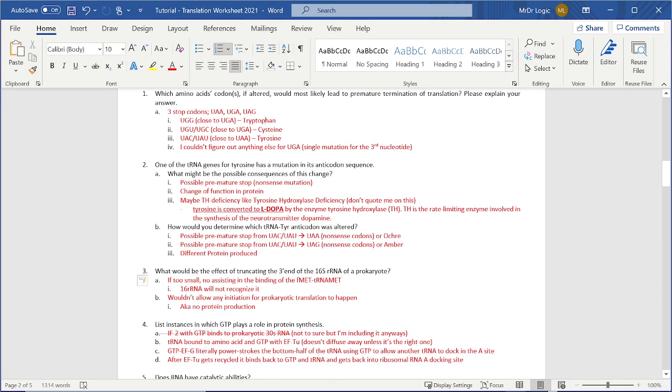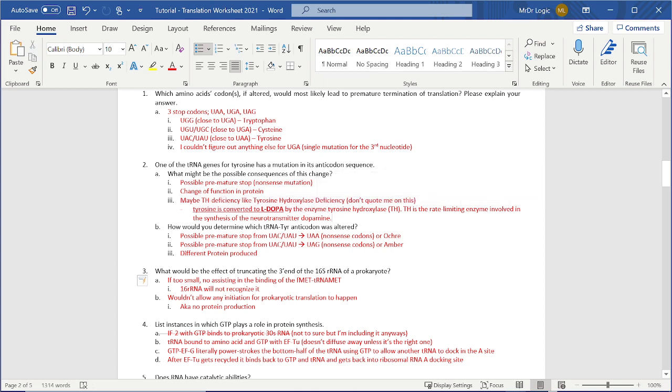But let's continue anyways. Consequences. This is premature stop, change in function for the protein. Don't quote me on this, but I just threw this in there so that we could learn a little bit more about tyrosine's benefits and function. Also, it comes from phenylalanine, which is interesting.